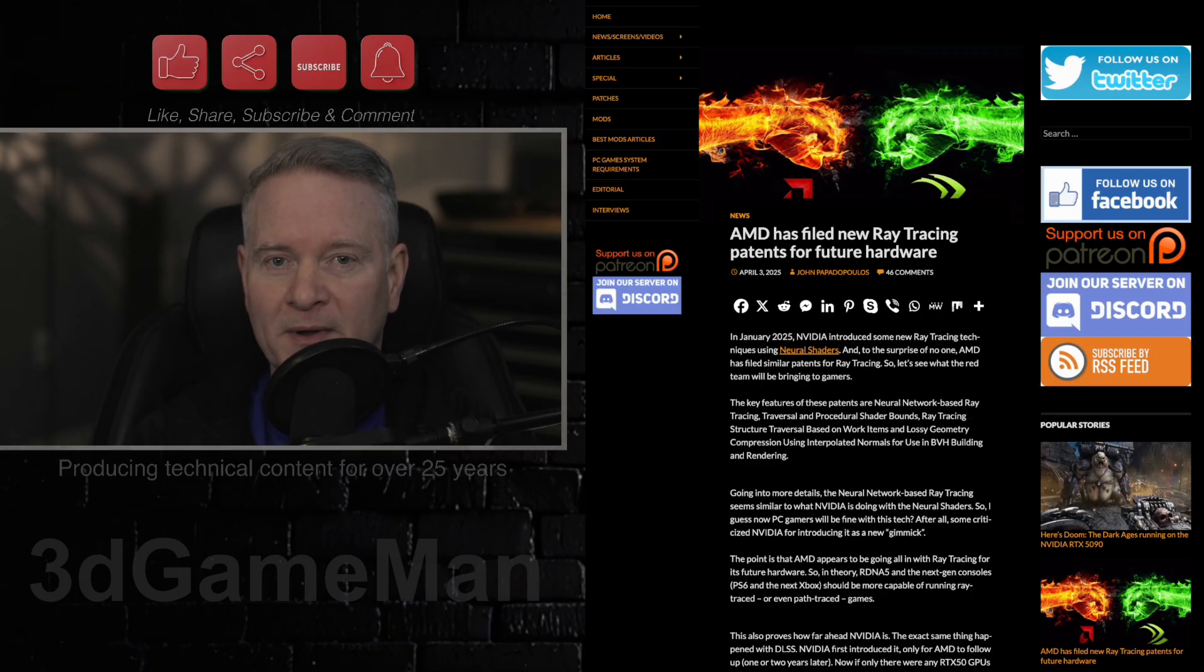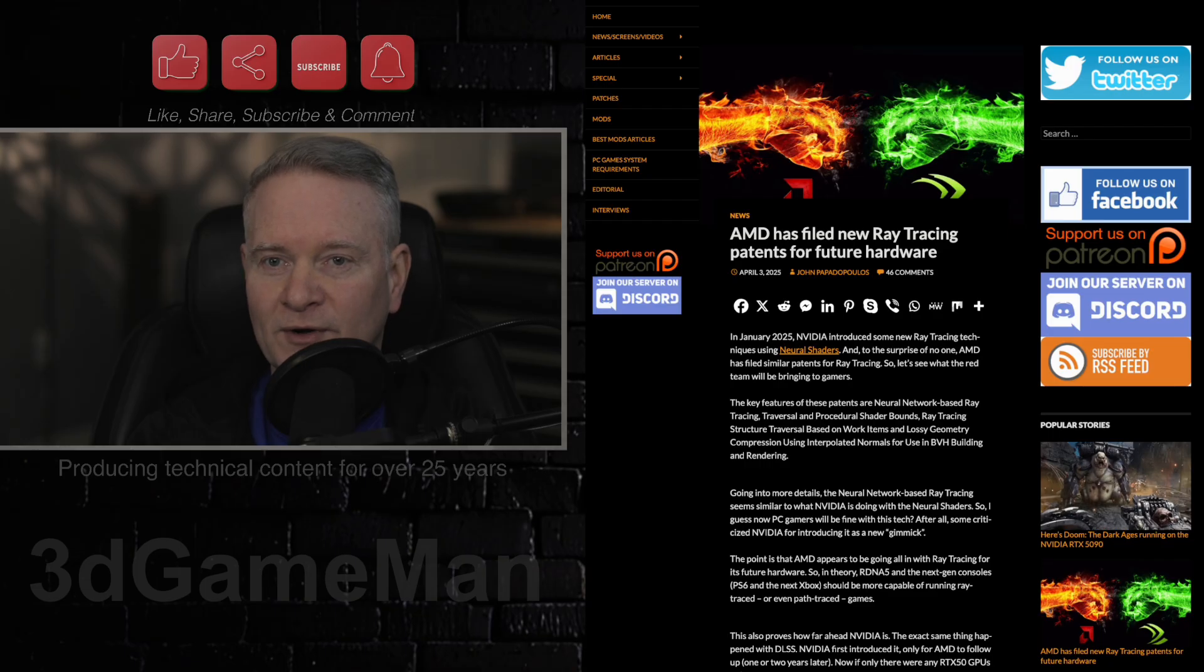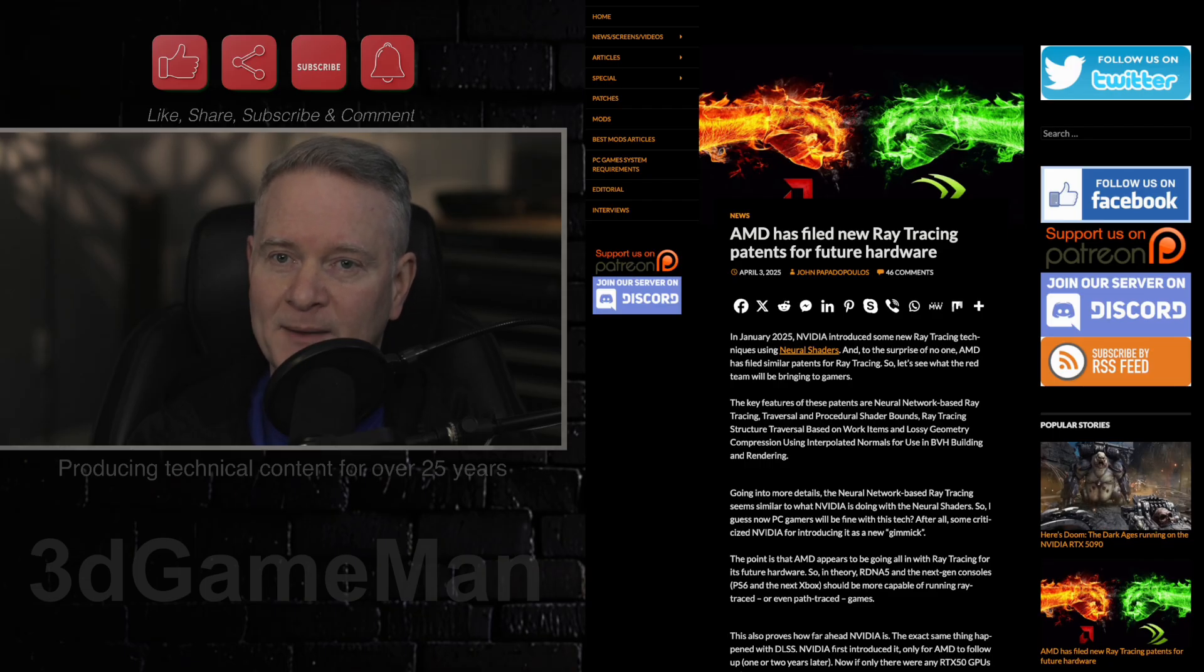And now they're going after NVIDIA when it comes to ray tracing technology, apparently. Maybe not. We'll see what happens.